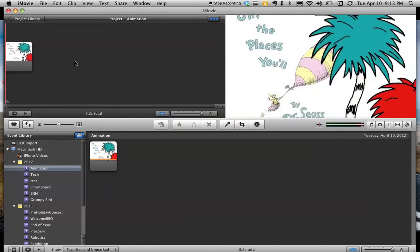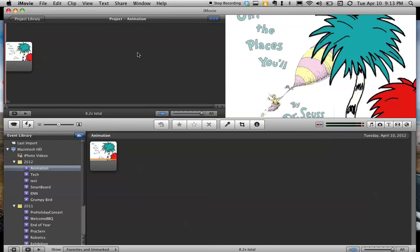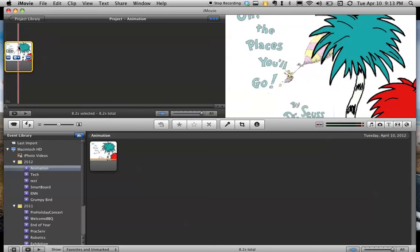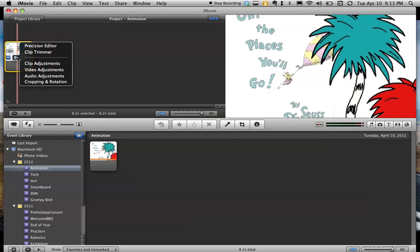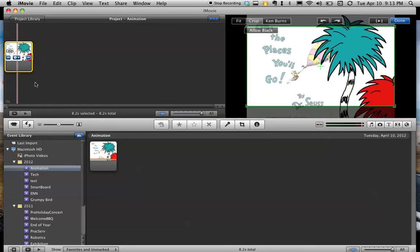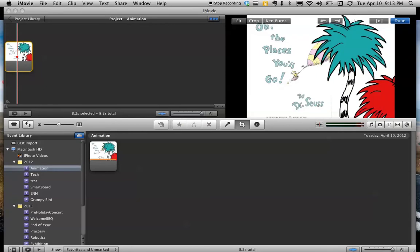And one other thing I need to change about this is, you'll notice that it doesn't all quite fit in the screen. So what I need to do is just click here on my video, click this little gear and say Cropping and Rotation. And I'm going to say Fit, and that way the whole thing will fit in the screen. And I say Done.